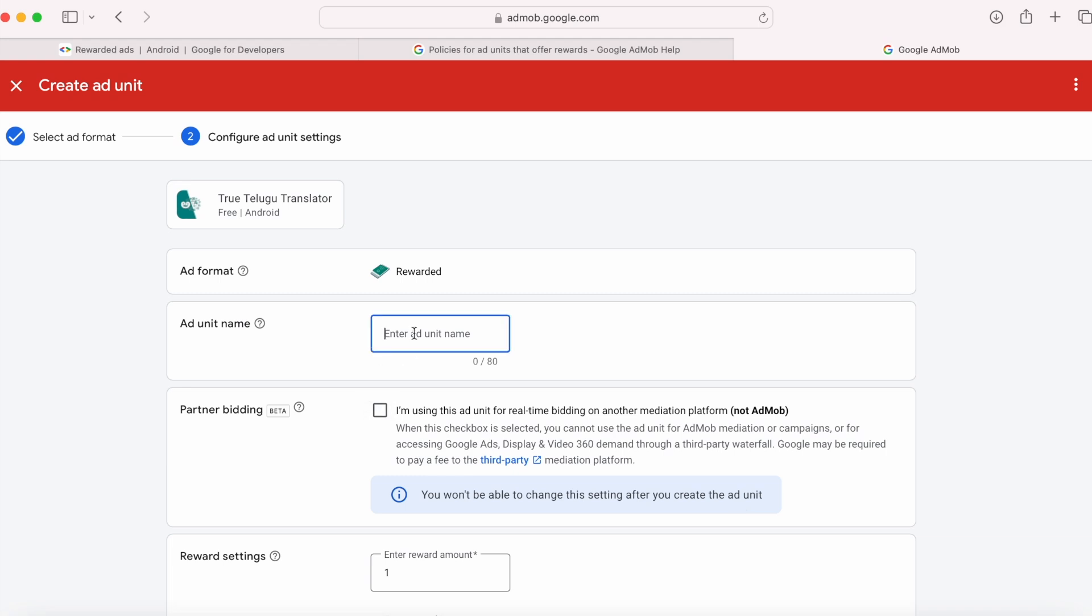As I said in my previous videos, keep the ad unit name unique to identify and analyze the ad performance later. So the best practice is give the ad format name and also the activity or the feature where you are displaying the ad.